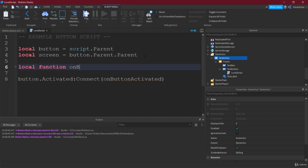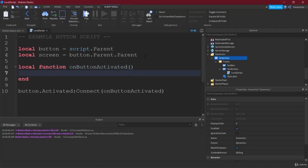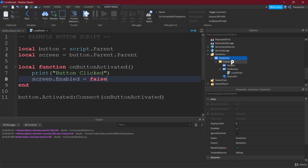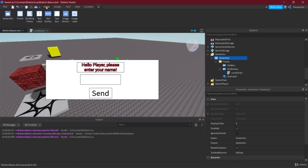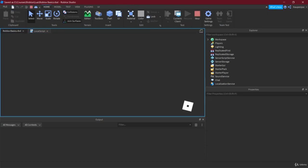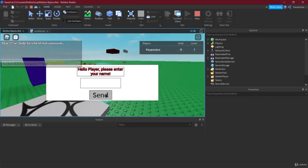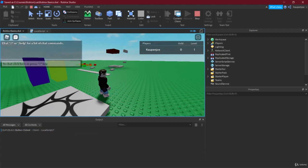Inside the `onButtonActivated` function, we first print 'button clicked', and then we set `screen.Enabled` to false, which turns off the Screen GUI. Let's try this — when we start the game, we should see the GUI, hit Send, it disappears, and 'button clicked' is printed. And it works — the GUI disappears and 'button clicked' is printed.